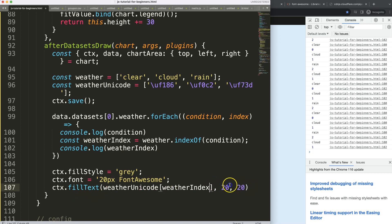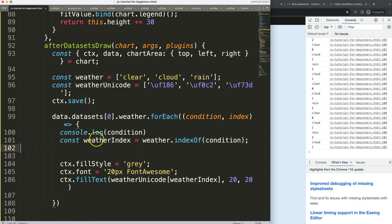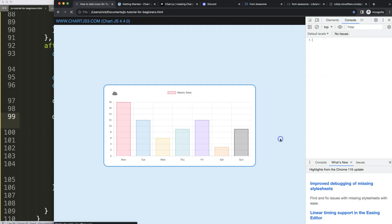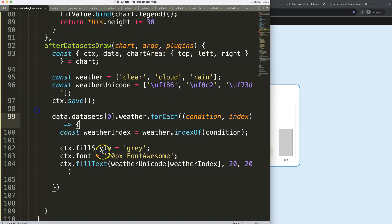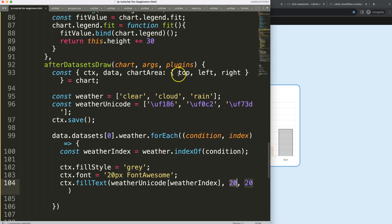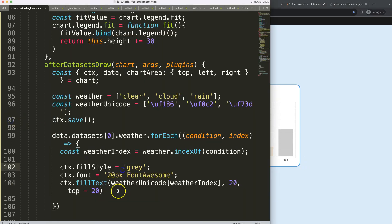We need to fix the x position. For the y coordinate, I'll use 'top' from chartArea — and you can see the icons appear at the top area. We can say 'top minus 20' to push them up. Now for the x position, we use the index to get each point's center.